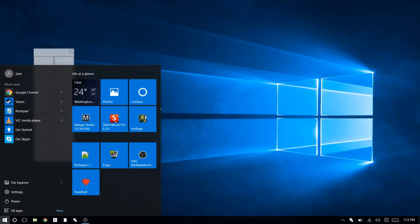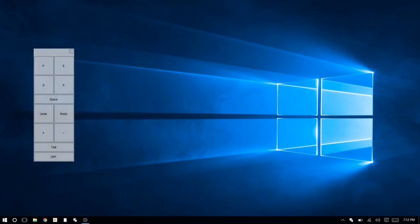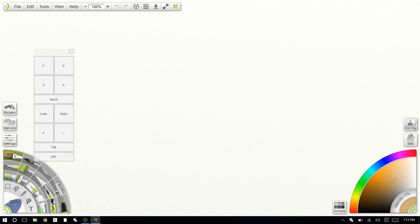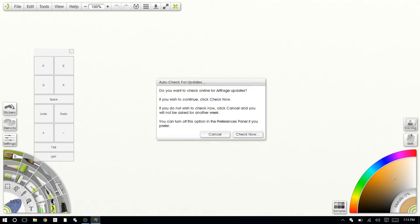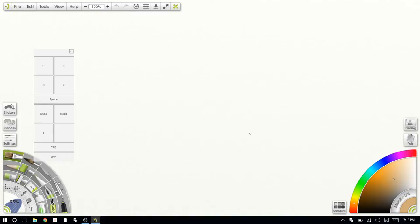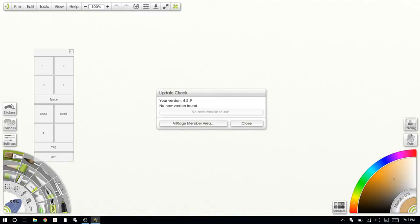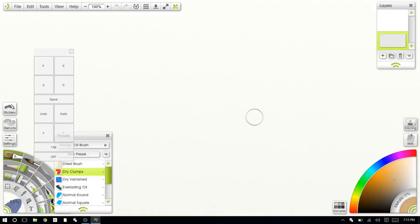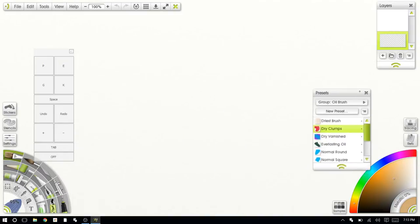I'm just going to bring up ArtRage 4, and I don't have anything really in here. Let's just see if there's updates. No new versions. Cool. This is the full version. I paid for this a while ago as I was trying to find the right app for me.